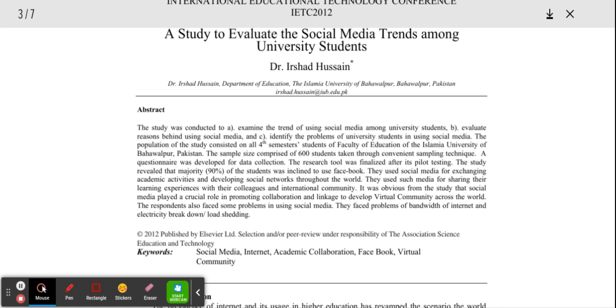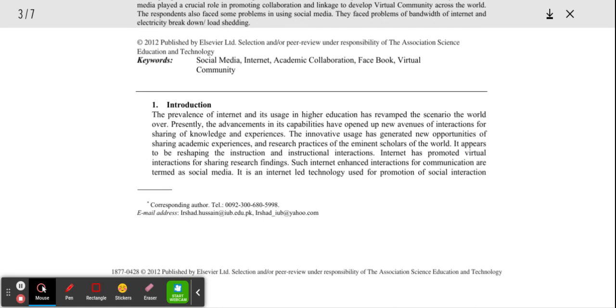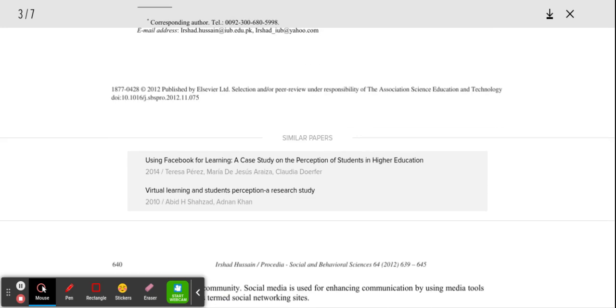Well, that's not what you're supposed to do. The very first thing you need to do is read the introduction. What is this research article about? What are you going to get from this research article, and what are the questions?